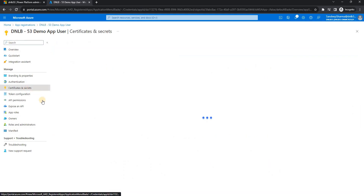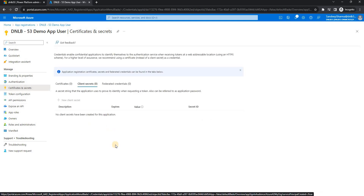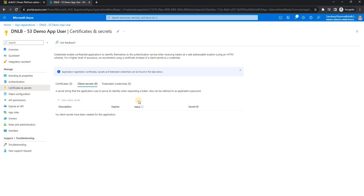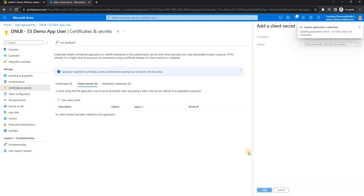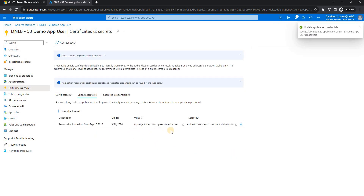To create a client secret for this app registration, we'll go to Certificates and Secrets, then configure a new certificate and secret. You can specify a description if you want, but we can keep it blank. It will generate the secret for us, and I will copy the secret into my notepad.